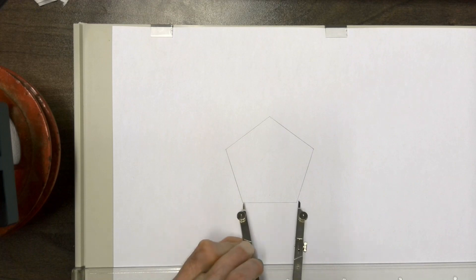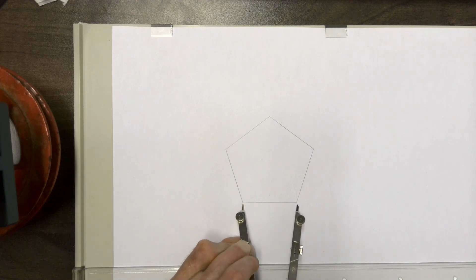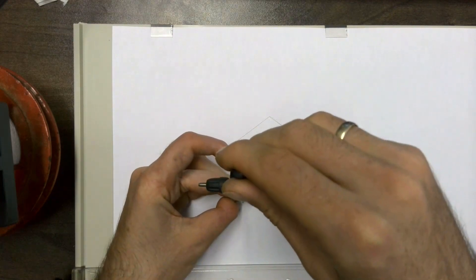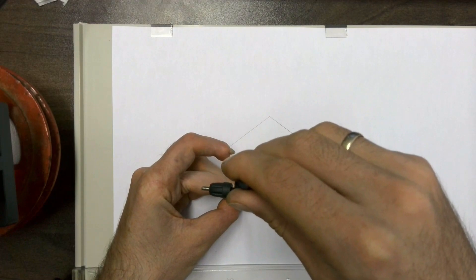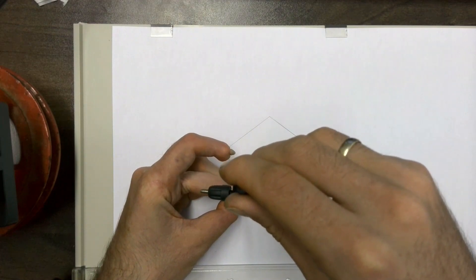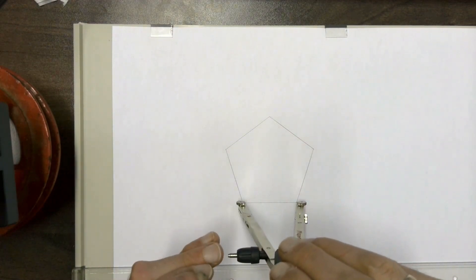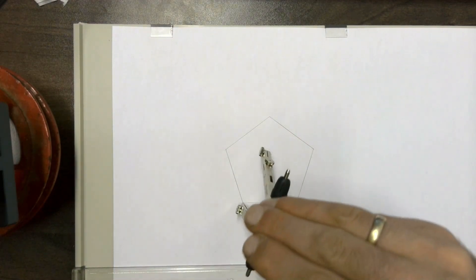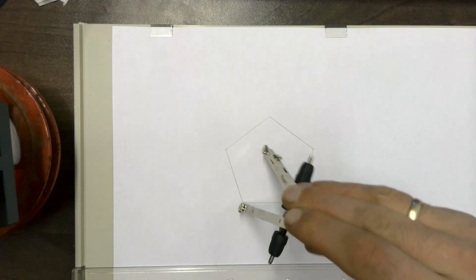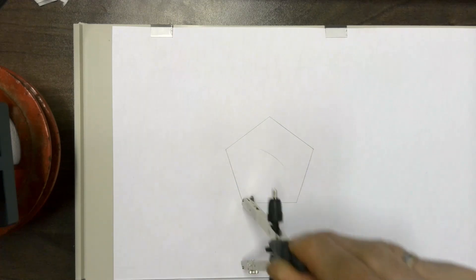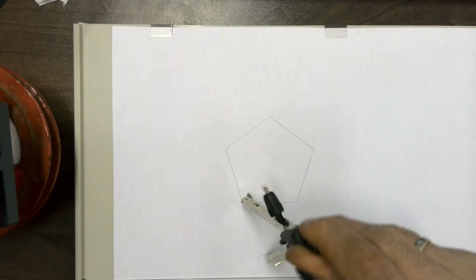So you'd start by bisecting the baseline of your pentagon by placing your compass on the one base end, opening it up to the other base end and then drawing an arc on the top and at the bottom.